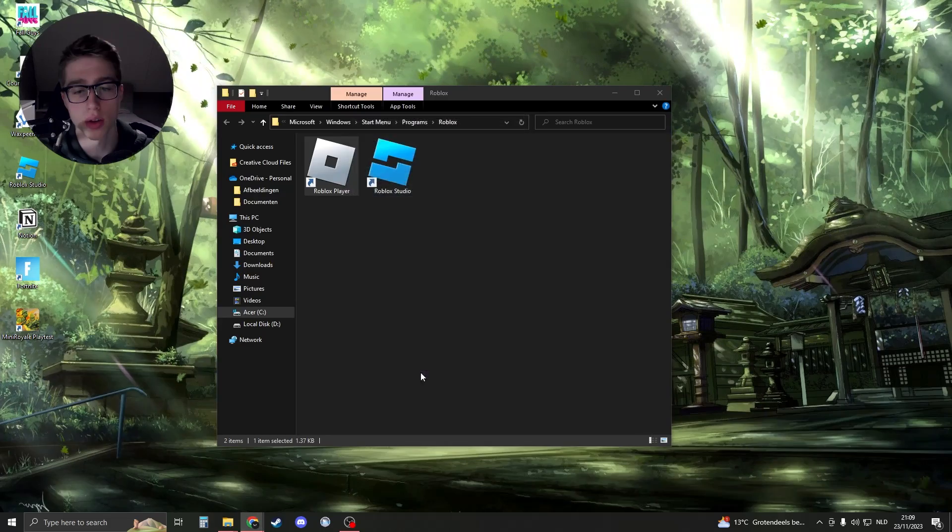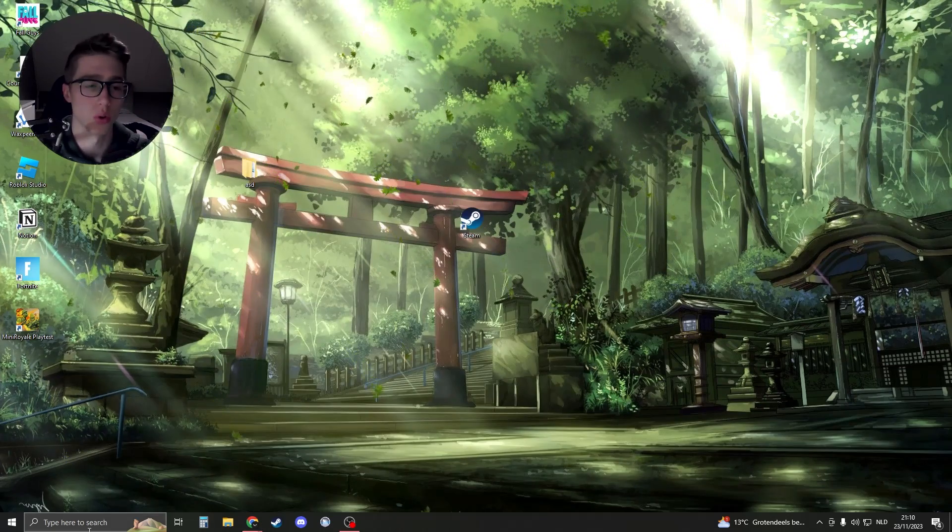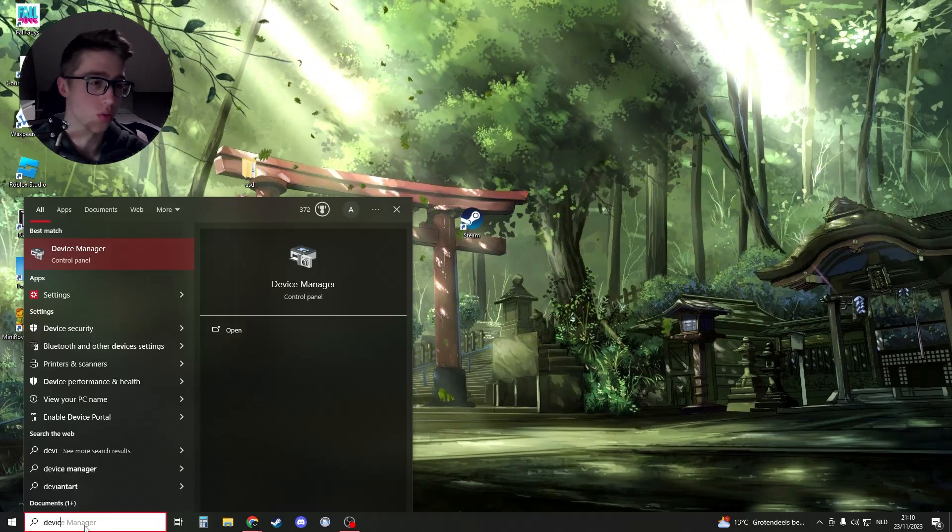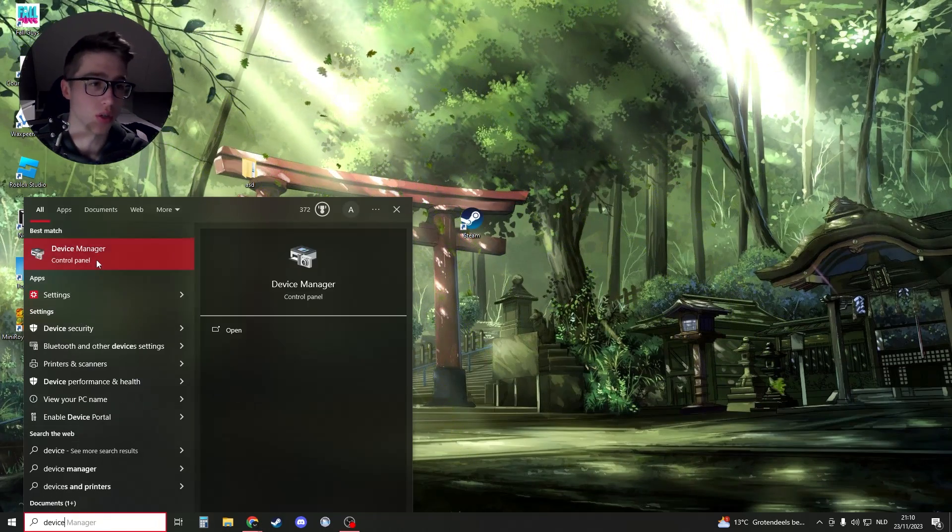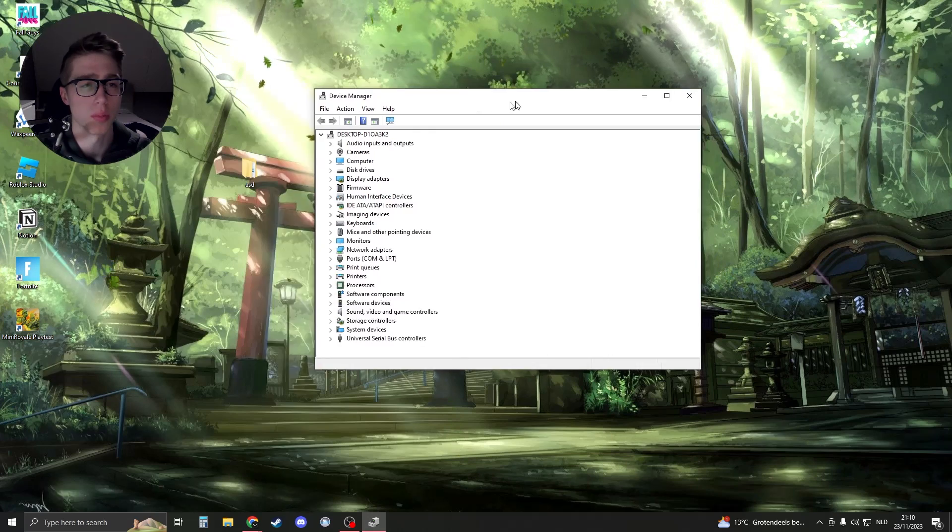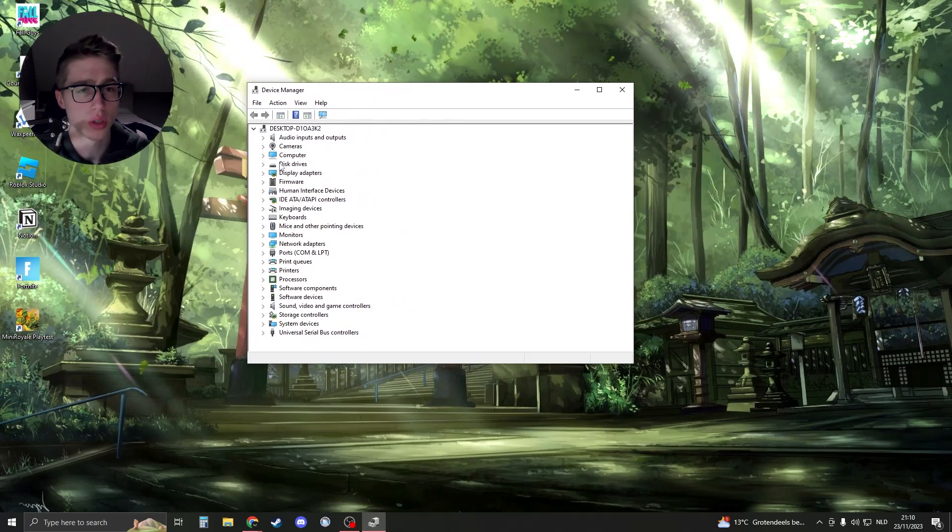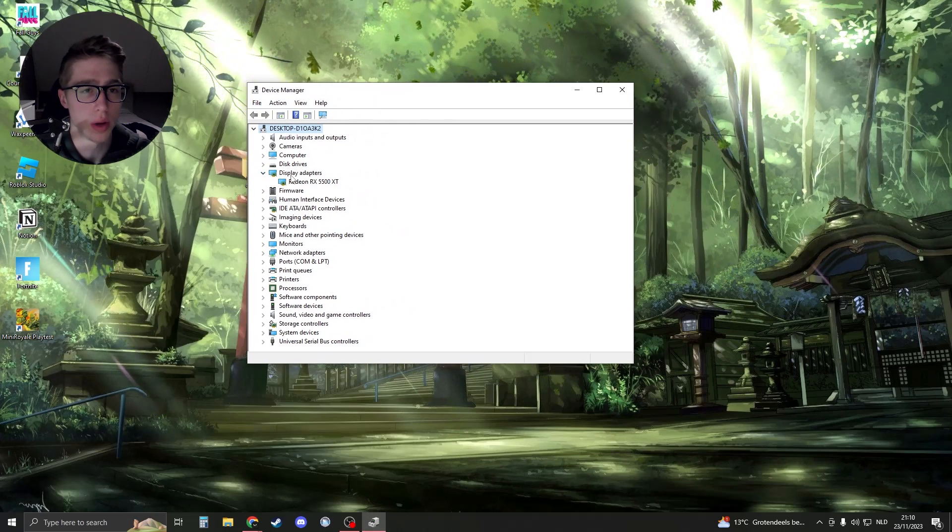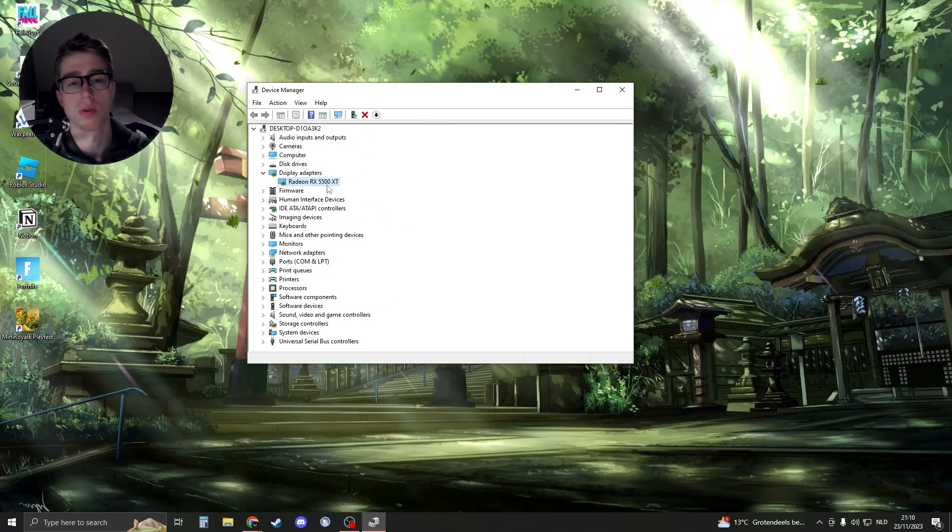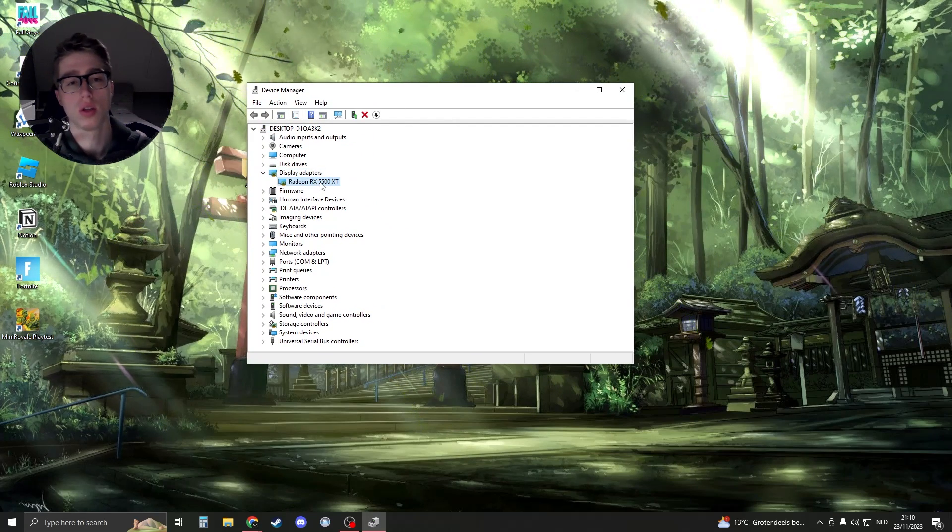After you close that down, what we need to do is search for Device Manager. So open that up, and then you should see your display adapters and here should be your graphics card.